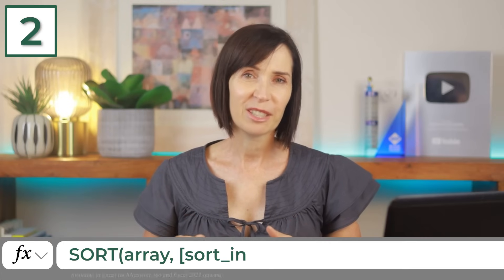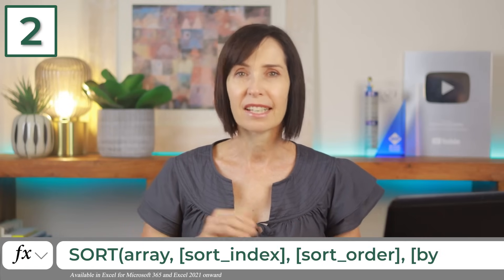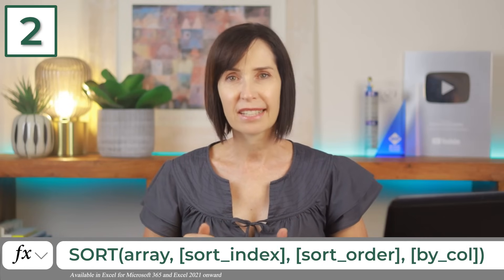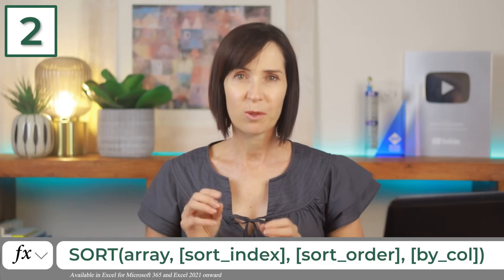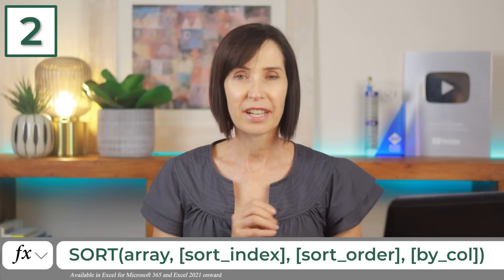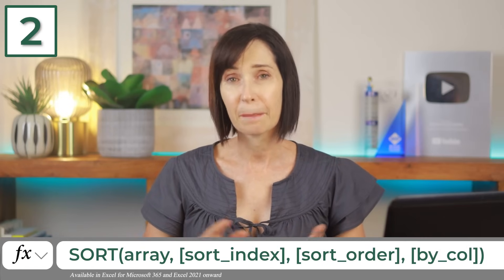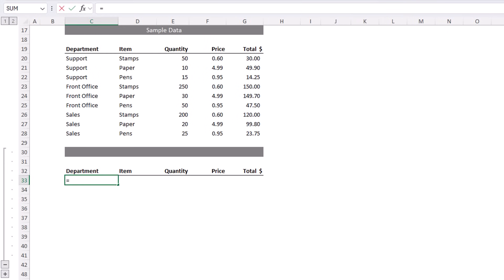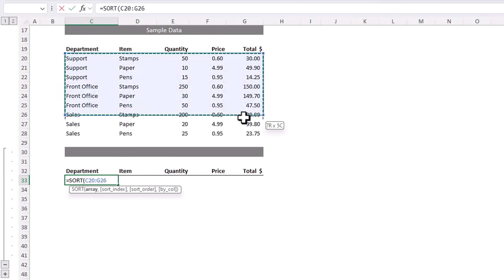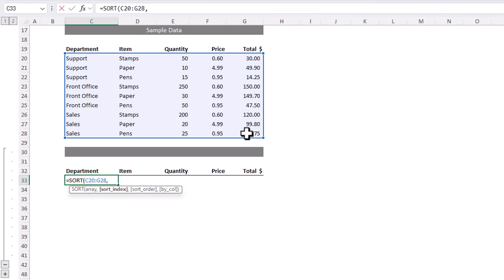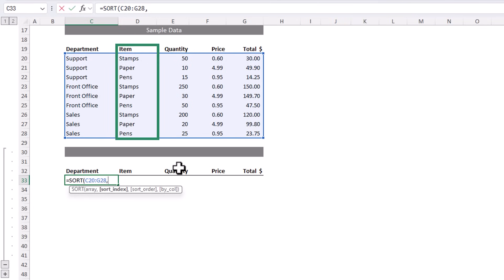With the sort function, we can organize data in ascending or descending order, automatically transforming an unmanageable list into a neatly ordered dataset in no time. For example, let's say we want to sort this table based on the items in ascending order. So the first argument is the array, that's the whole table. The sort index is the column I want to sort by, which is the item column, and that's the second column in the array.